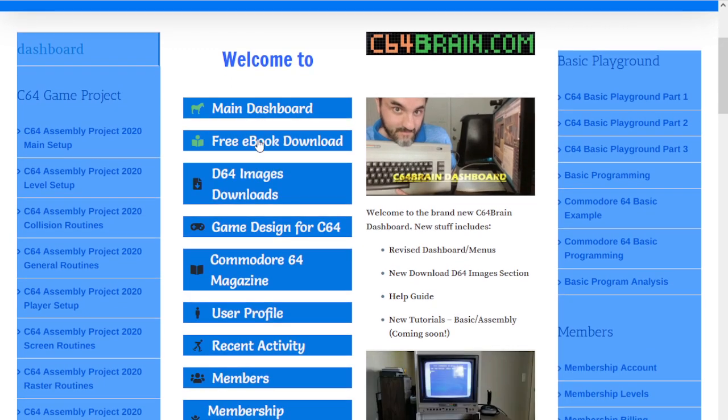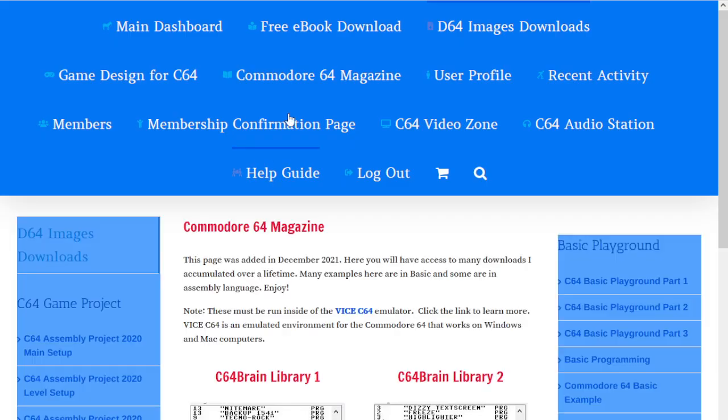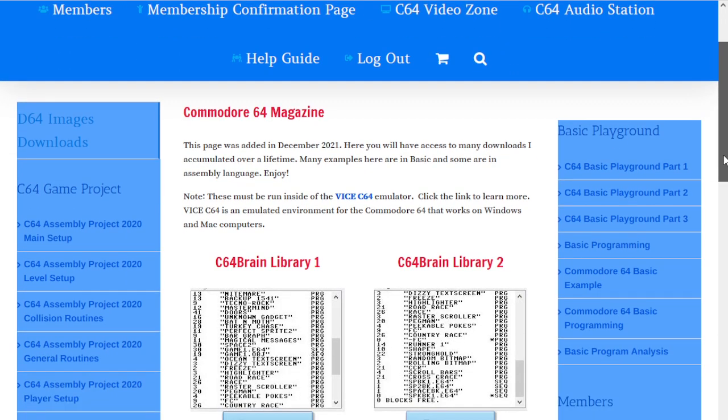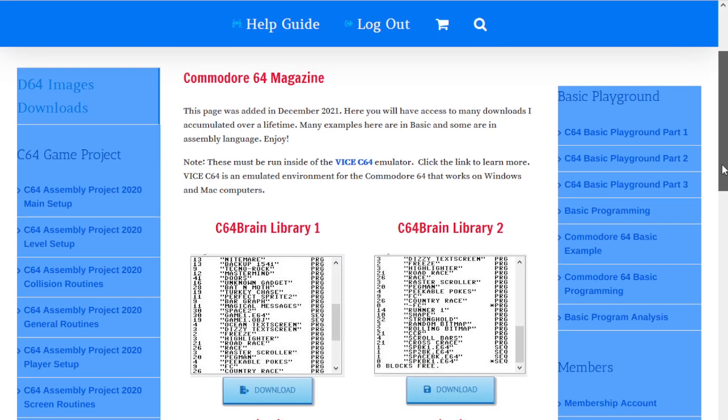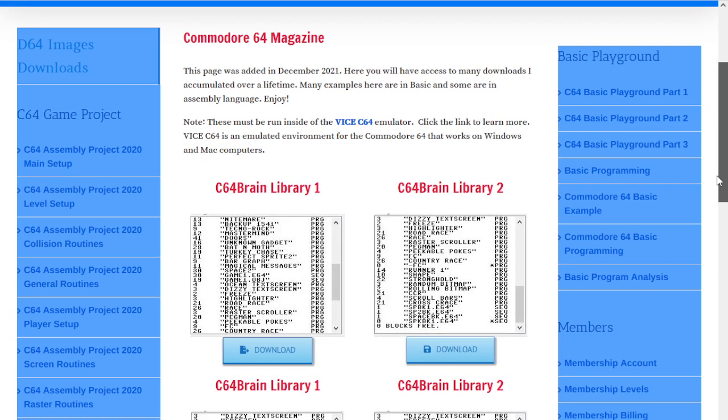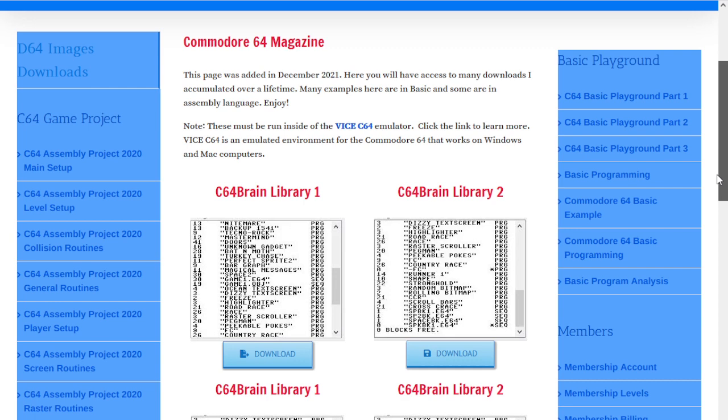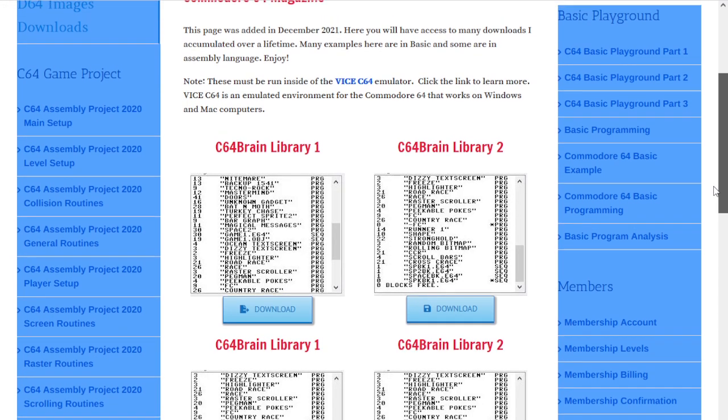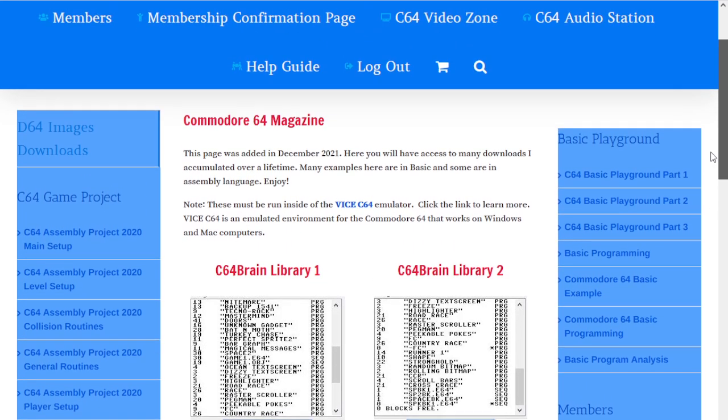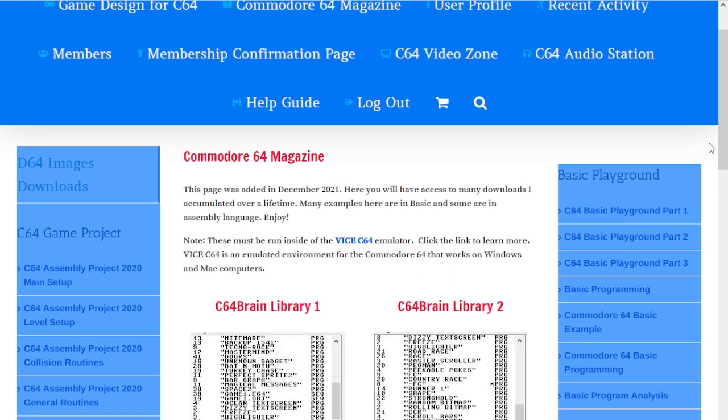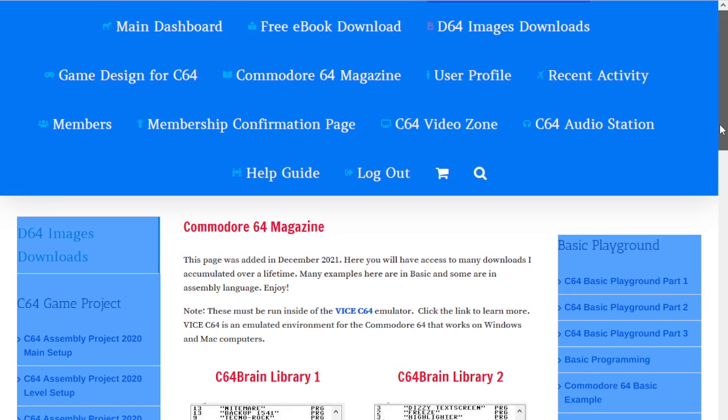We can now go through the d64 images download, which you can also get at the top. Here is the new library. These are some of my old programs that I've given away as freebies. This is a small selection you can view and download from here.